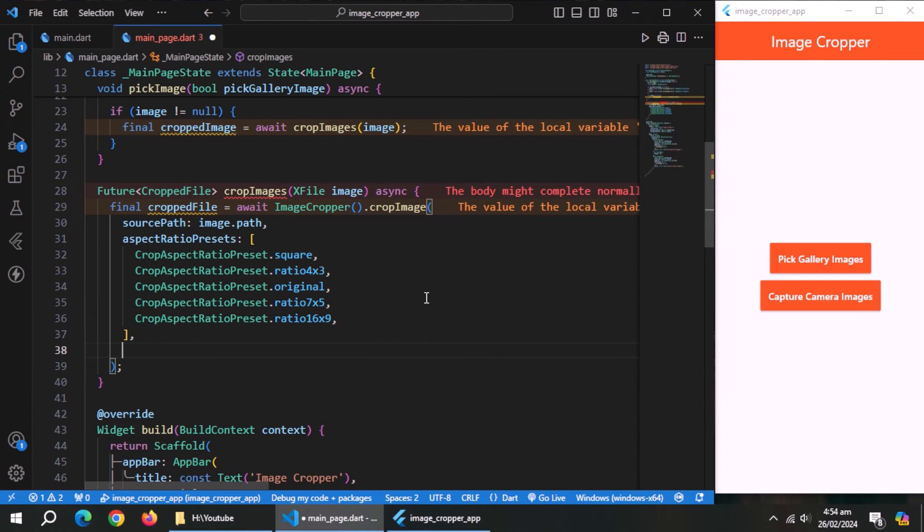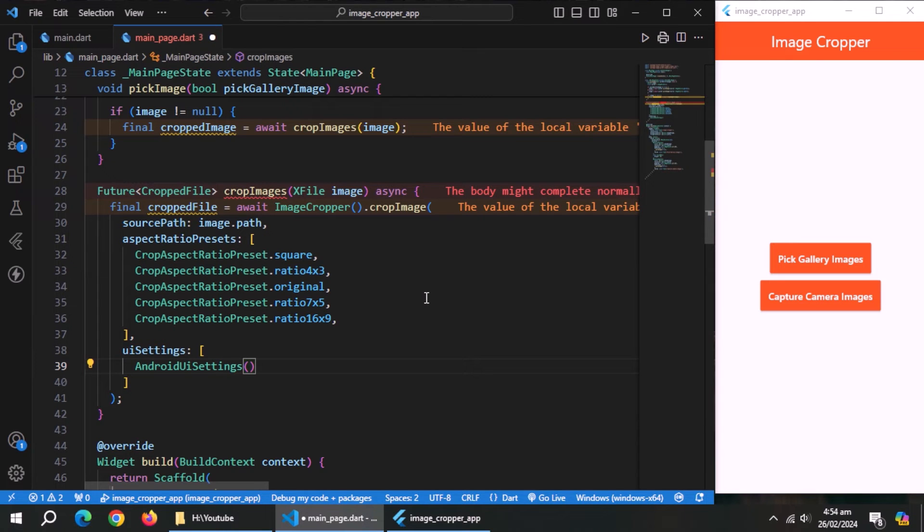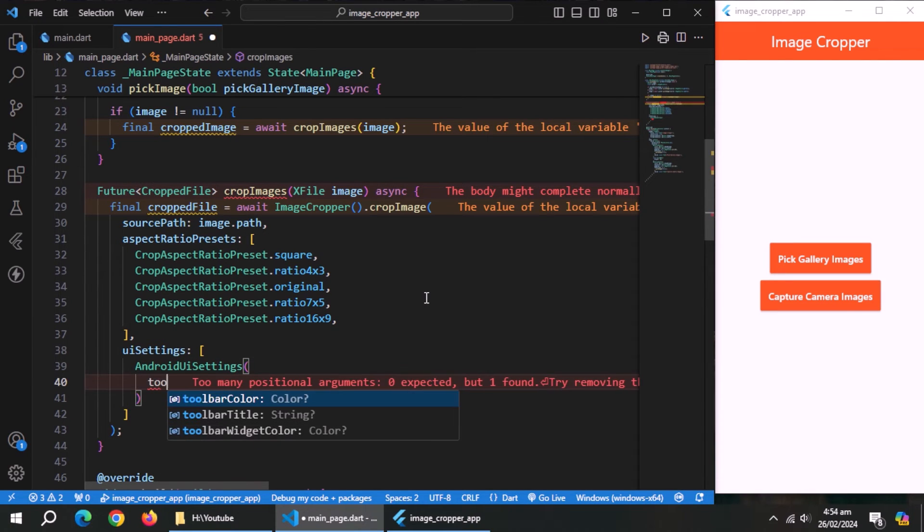I'll keep original and center to make it look good. After this, use UI settings property, pass a list to it. Inside this list, use Android UI settings method.